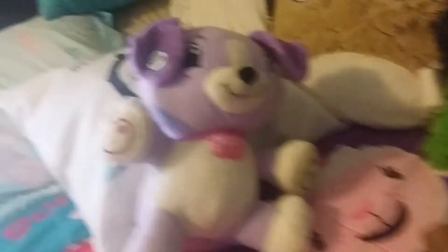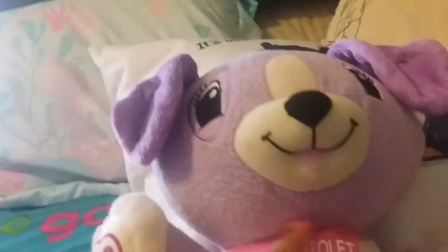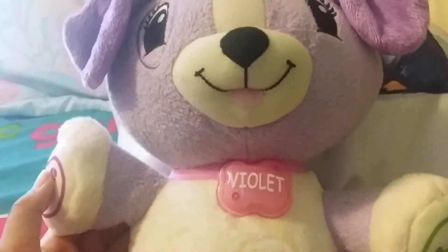Alright guys, we are upstairs now. Here is the one, the only Violet. She's so cute, she's a puppy. She has a collar that glows - press it and you guys can see her collar glow.